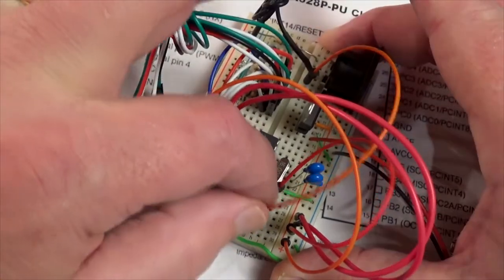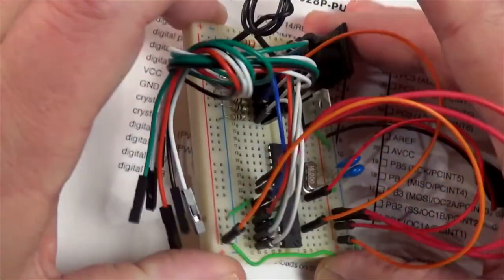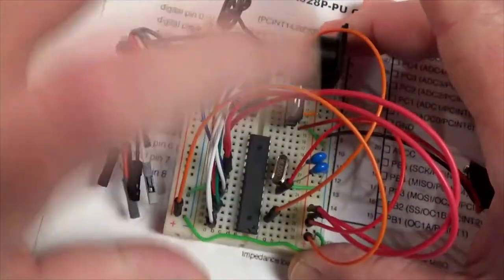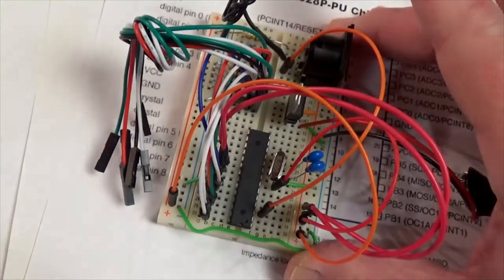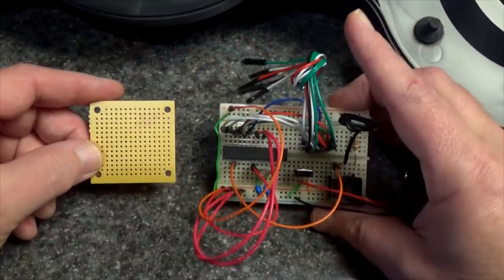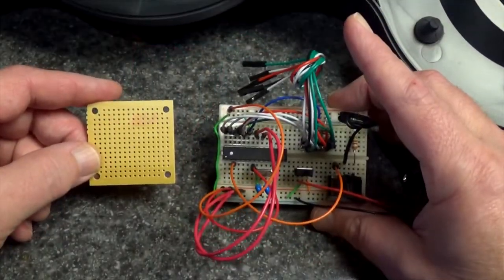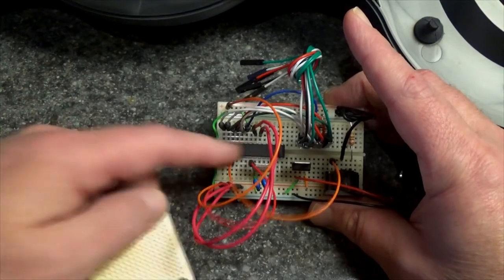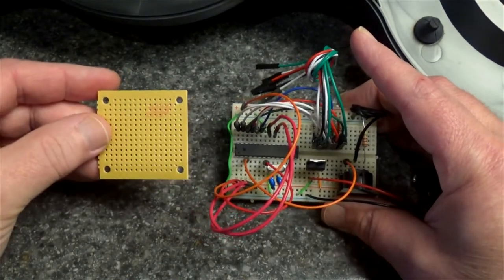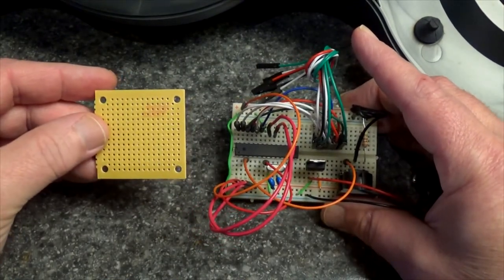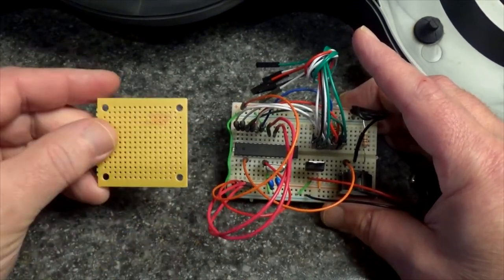I think I'm ready to try it out. Getting excited! I got a working breadboard now. I want to take all these parts and put them on here for permanent installation now that I know this works.